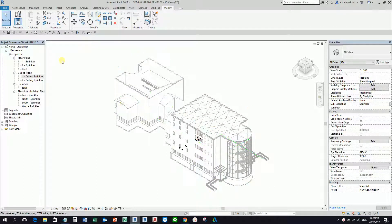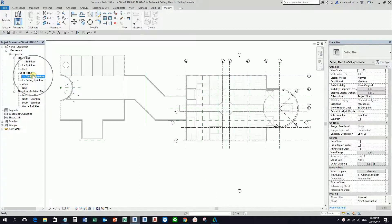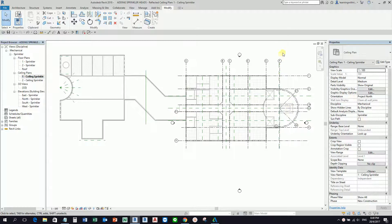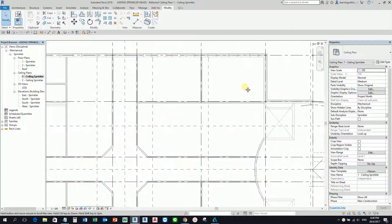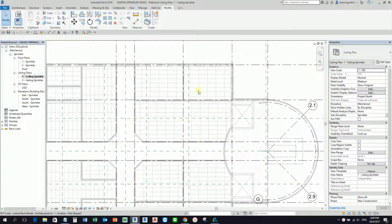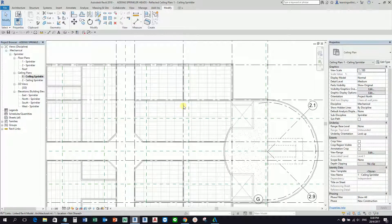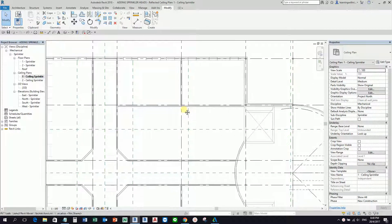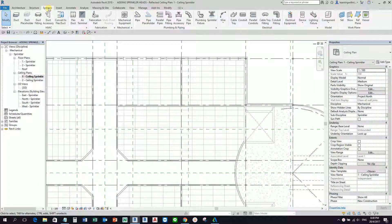To begin with, I'm going to change my view first to ceiling sprinkler, because this is where I'm going to place my sprinkler. To do that, from the Systems tab, Plumbing and Piping, there's the Sprinkler tool. I'm going to select this one. You can also type SK.